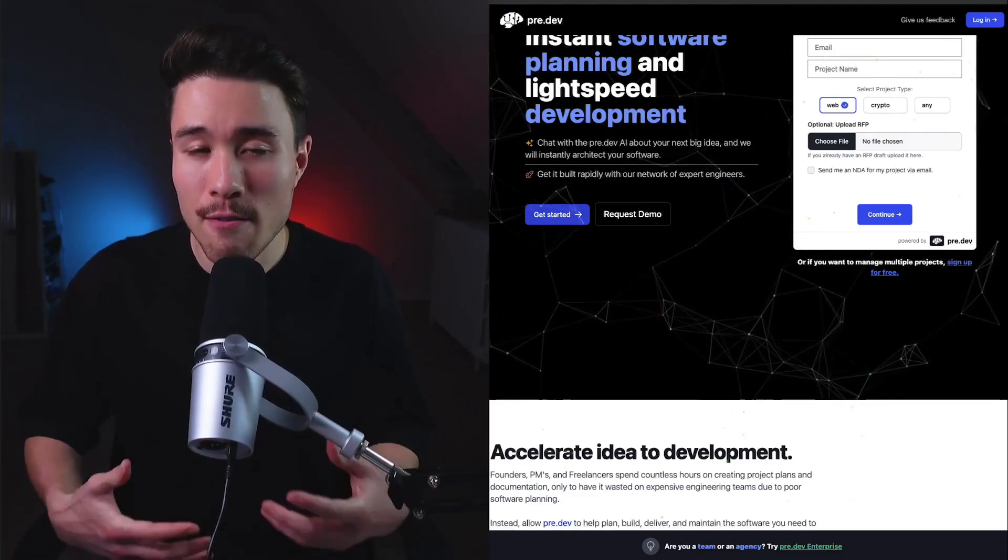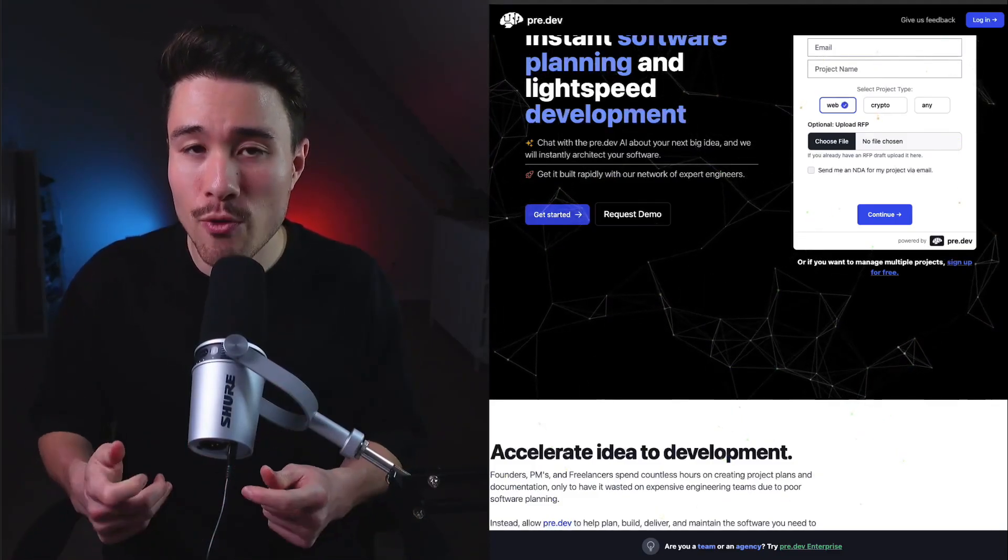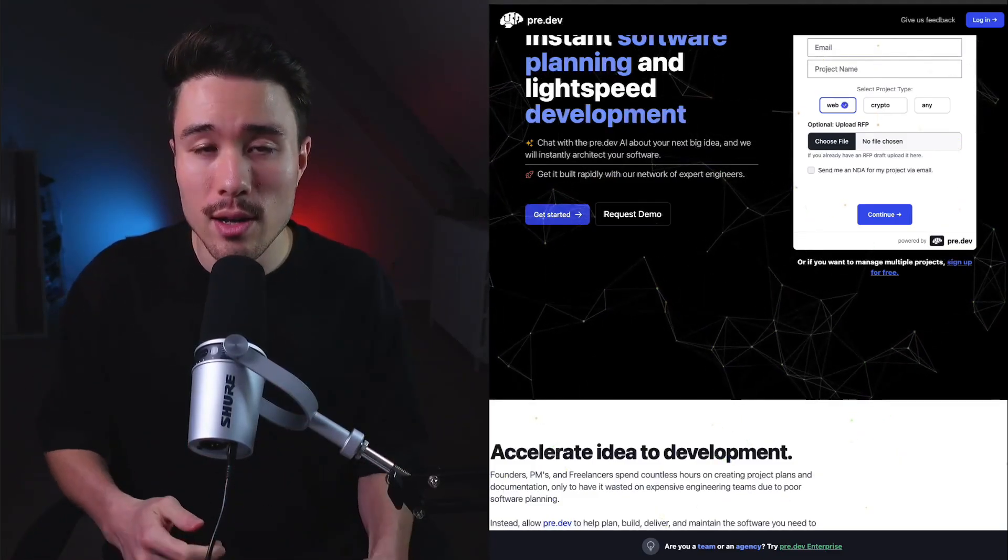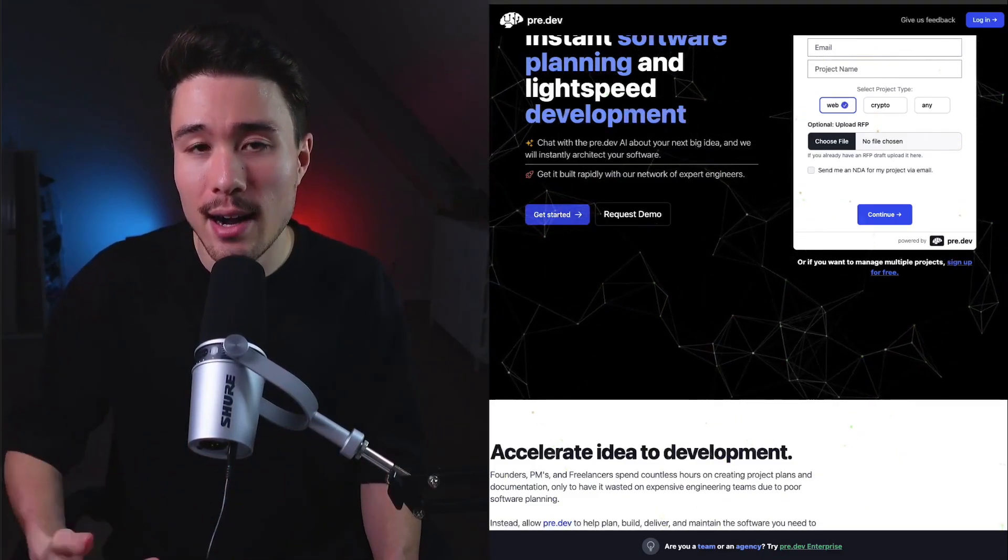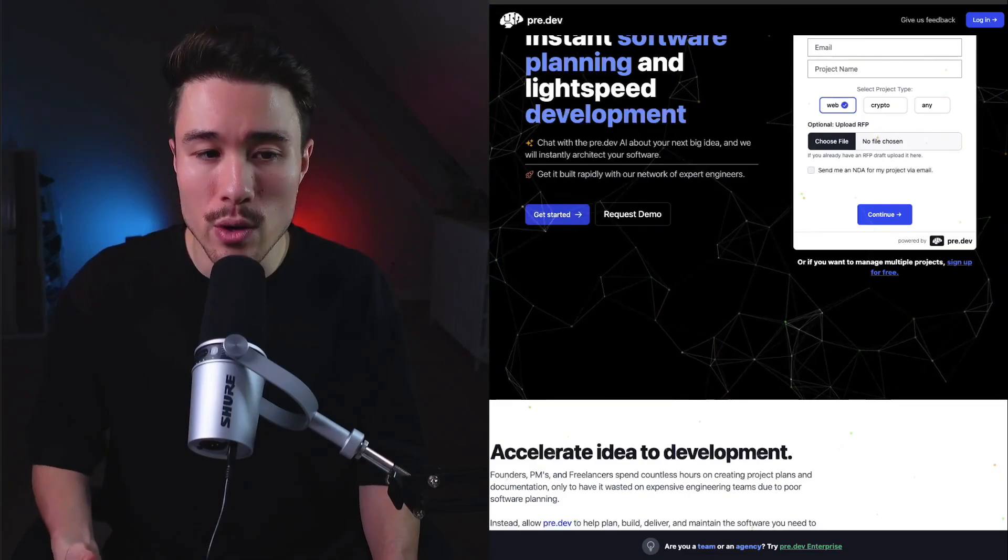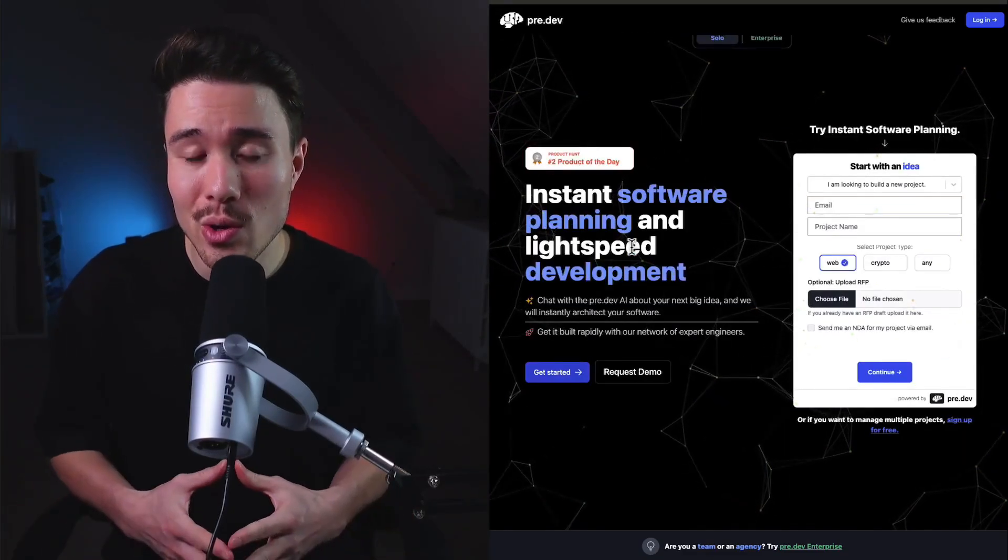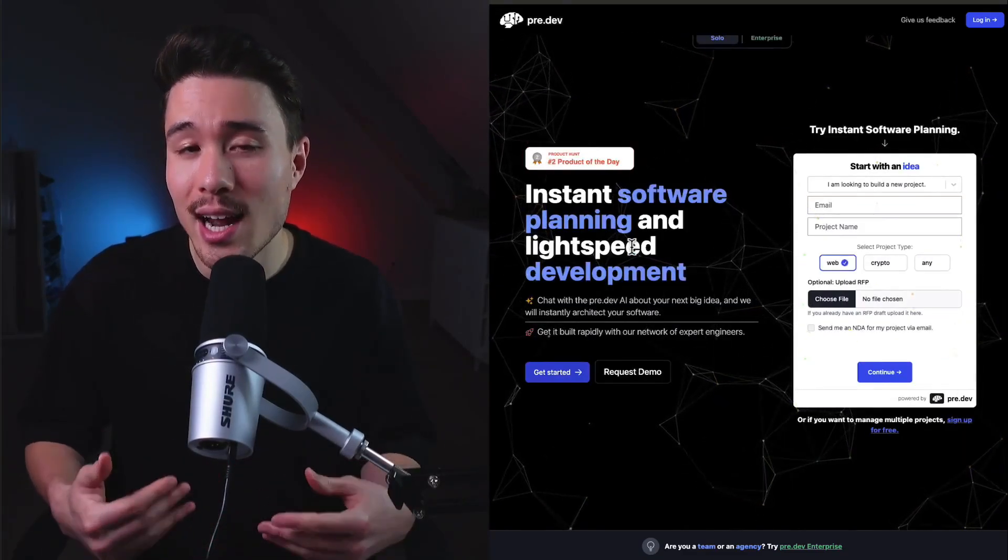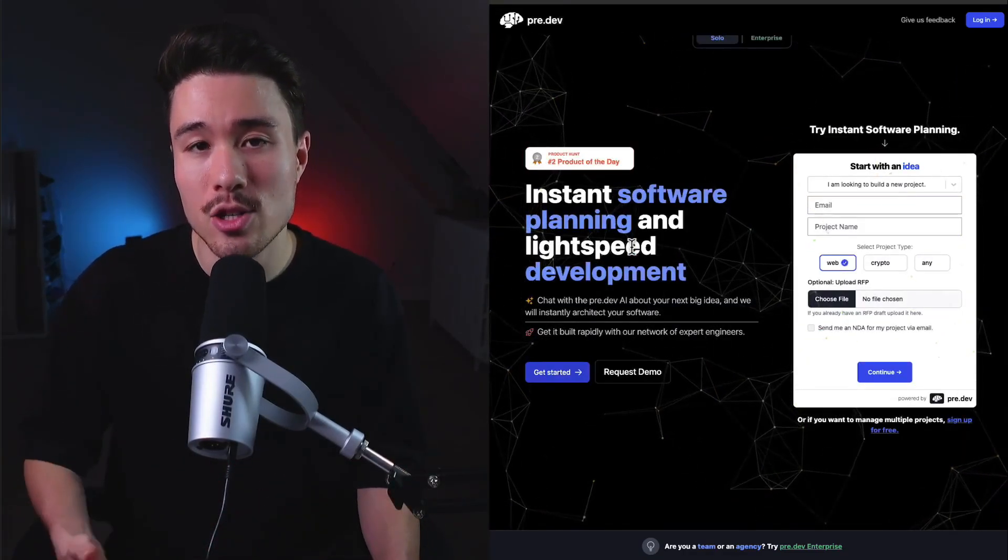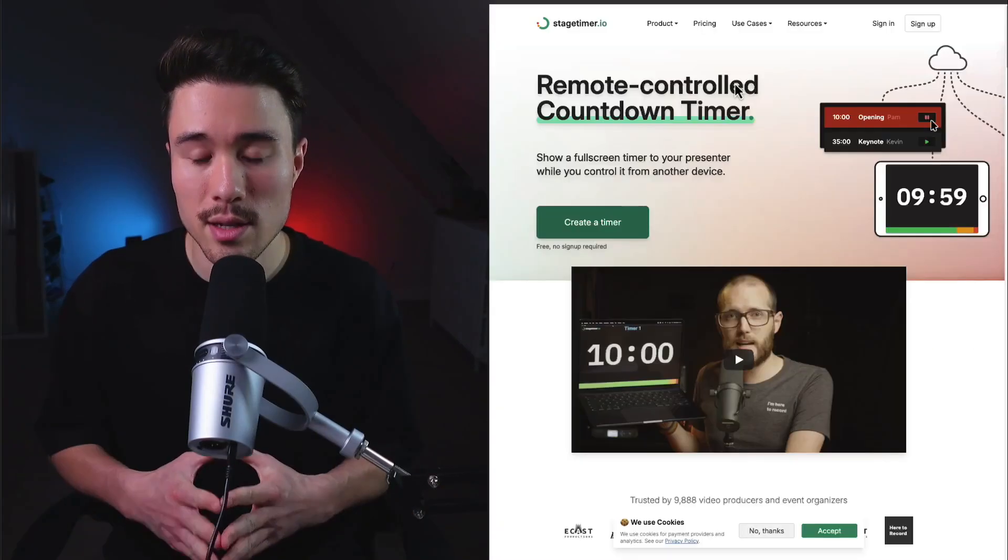This allowed them to have full context before their first call, saving them a ton of time in the process. They first built this tool internally but then realized other people could use it, so that's when they launched this product.